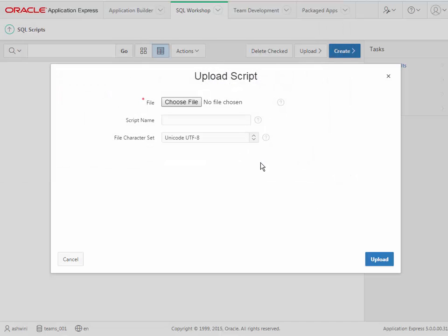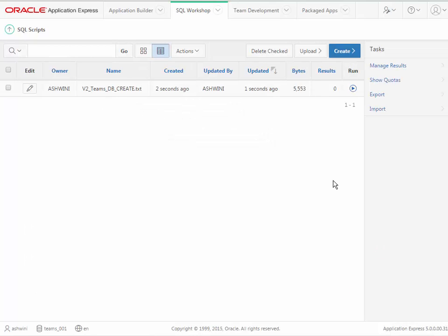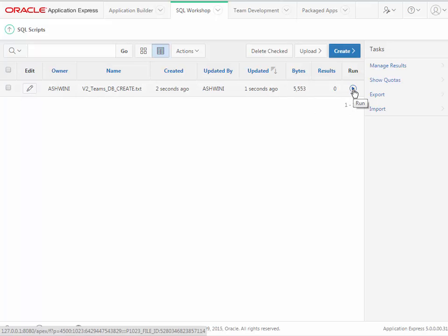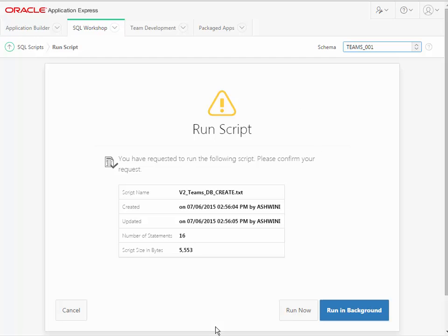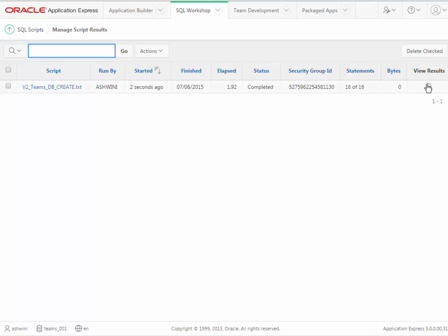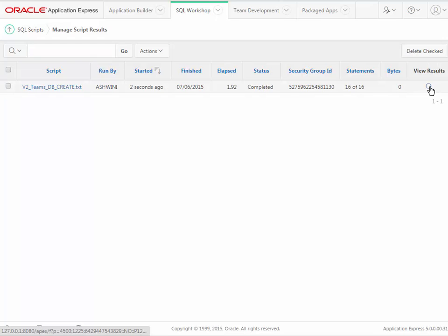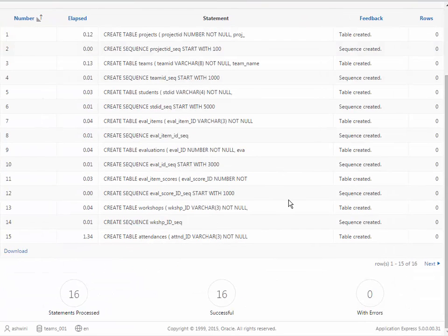I'll select that and upload, and the script has been uploaded. Over here to the right, I have a Run option, and I want to click that. I now click Run Now, not Run in Background, so I want it to run immediately. It's very important that you click to the far right under View Results. When you click that, scroll down, and it shows 16 statements processed, successful, and most importantly, zero with errors.